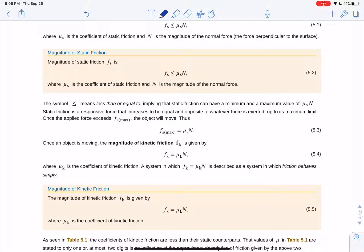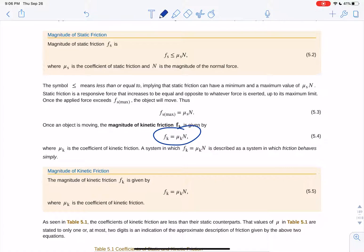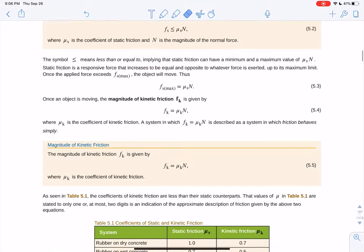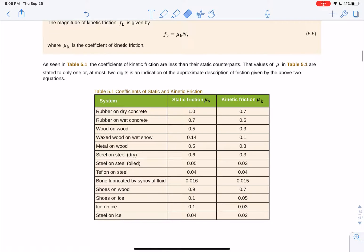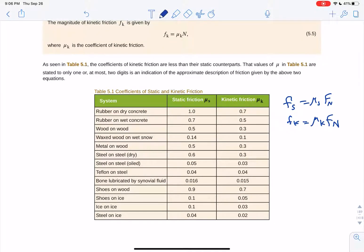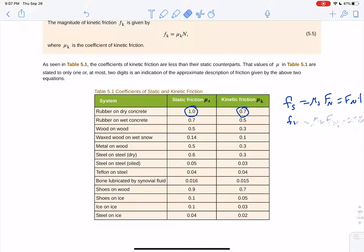Once you get it moving, friction is going to be less because the coefficient of kinetic friction is lower than static. The force of static friction is mu sub s times the normal force; the force of kinetic friction is mu sub k times the normal force. For dry concrete on rubber, static friction coefficient is 1, but once you start moving it's 0.7 — about 30% less. So the force of friction is lower once moving.